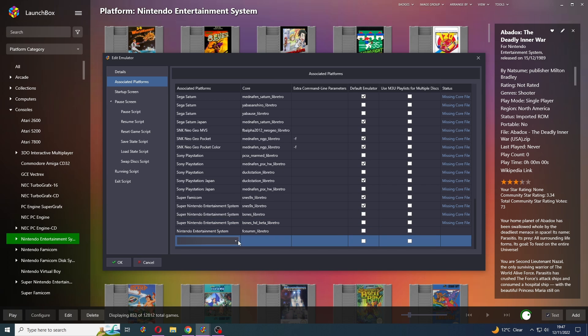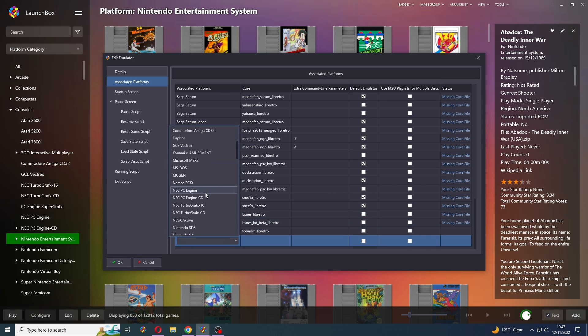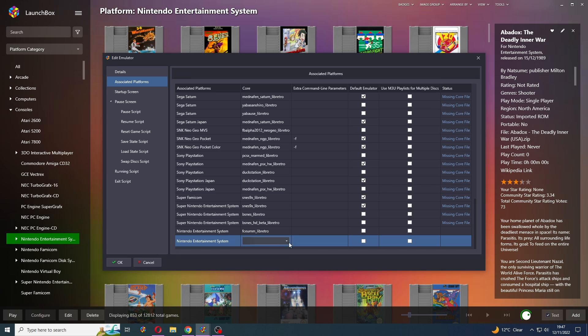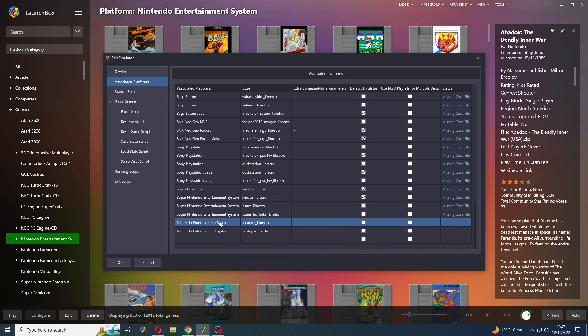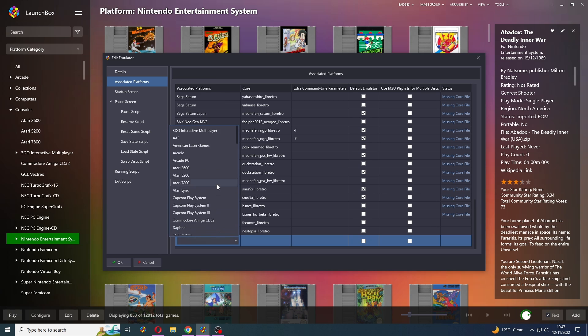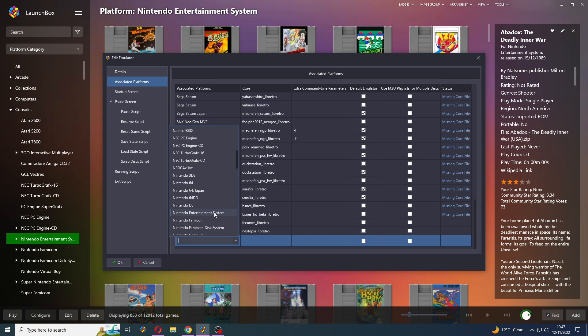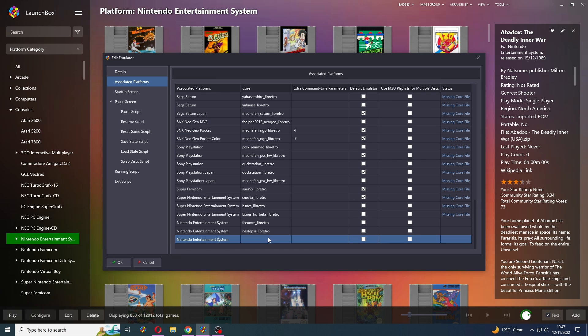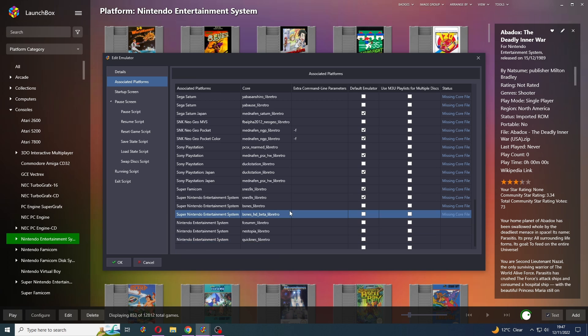I'm going to add another entry. NES and Nestopia for that one. And then the last one is going to be QuickNES.